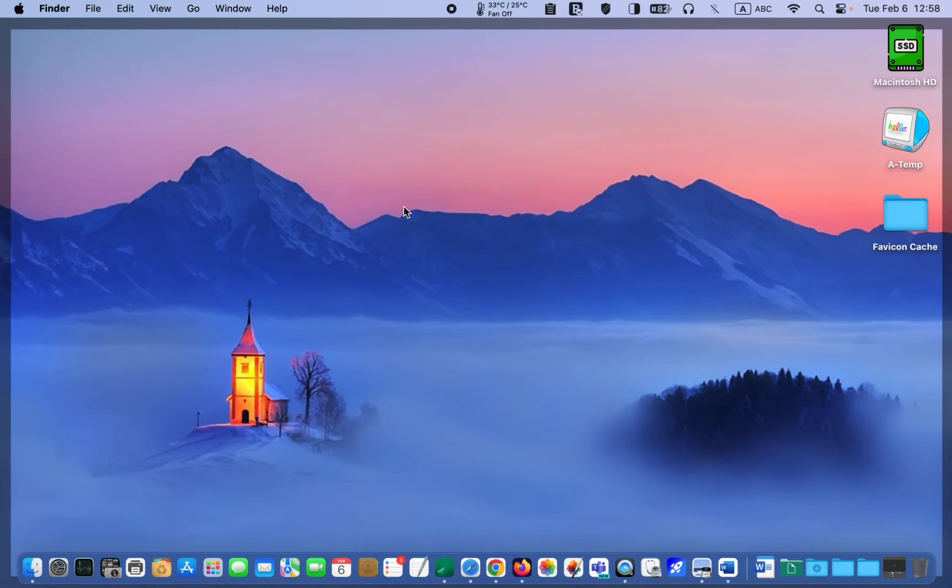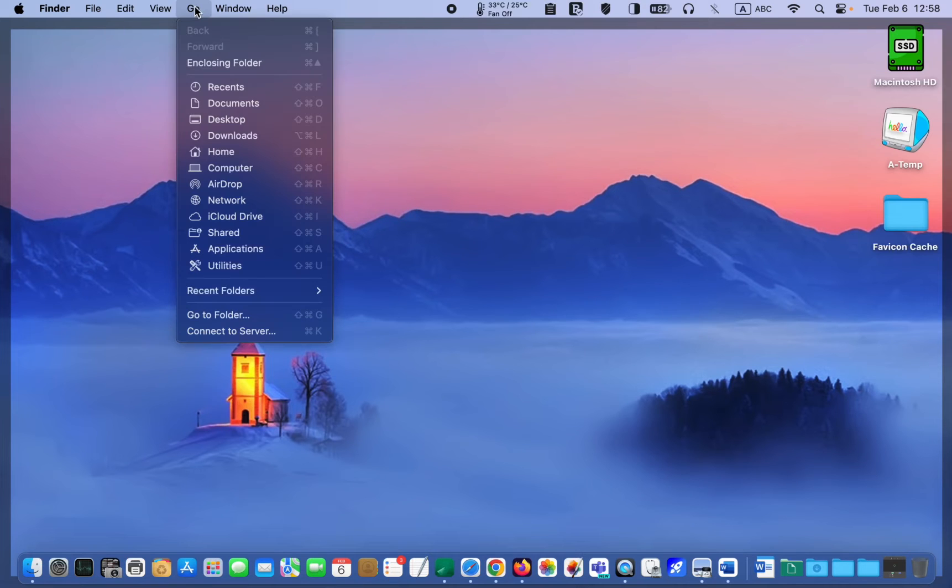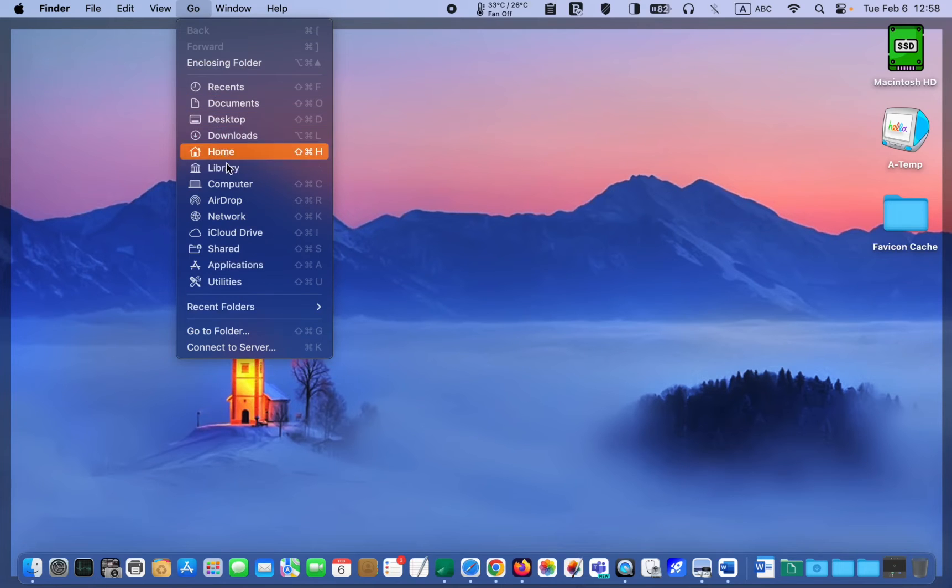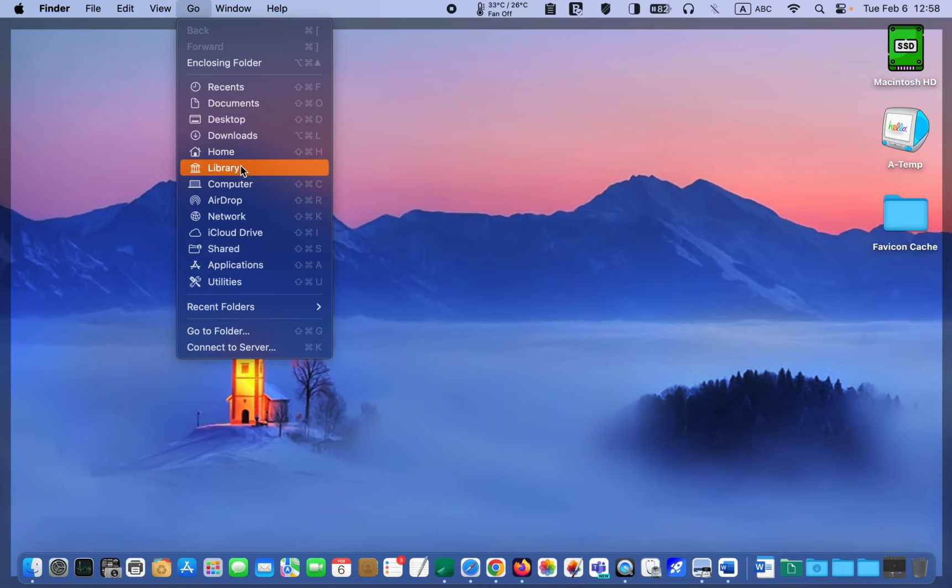Then click the go menu. Next, I will press and hold down the option key on my keyboard, and after that, I will click the library folder.